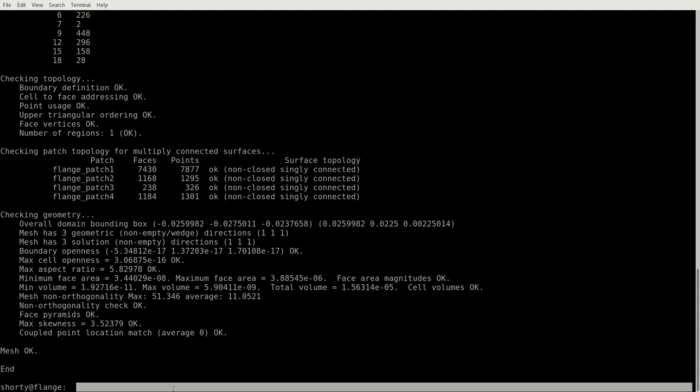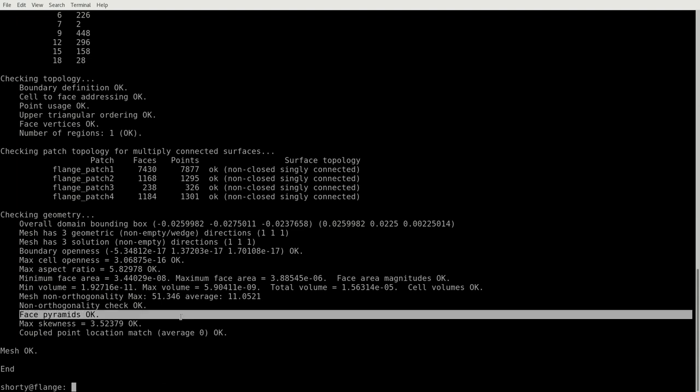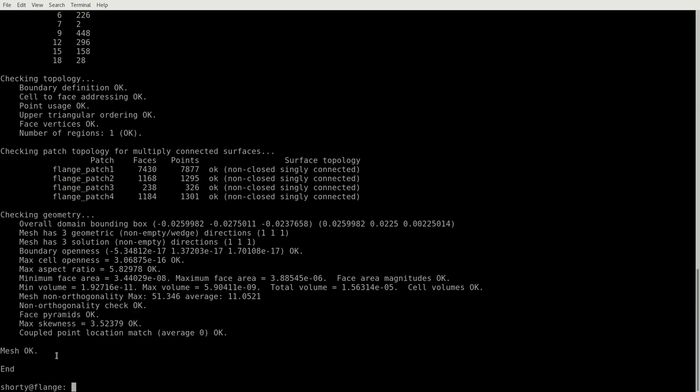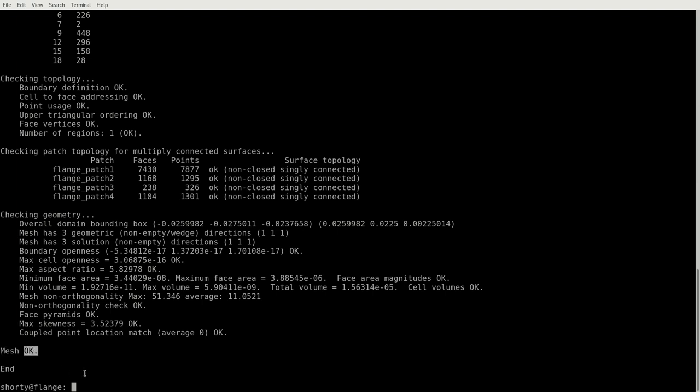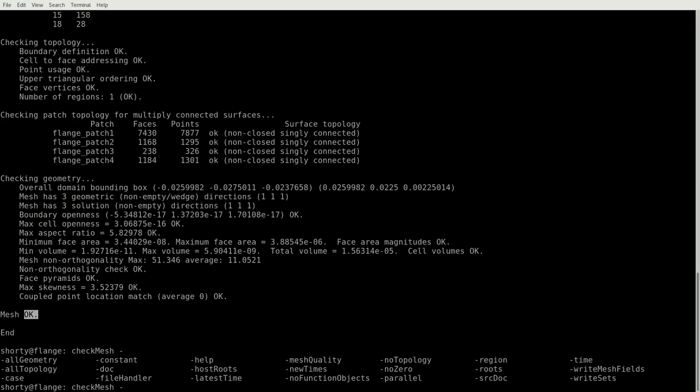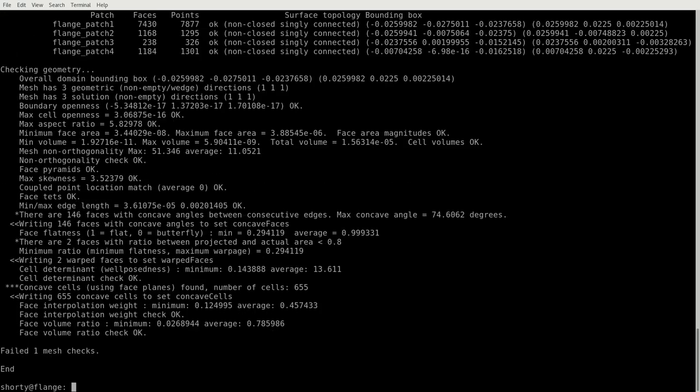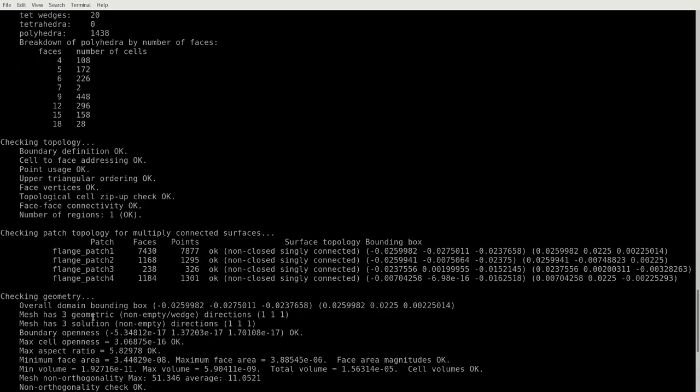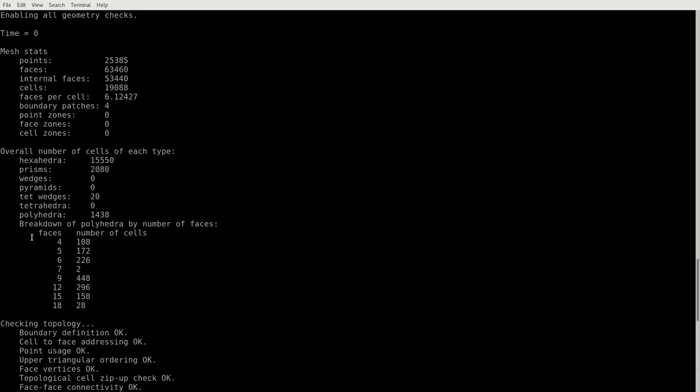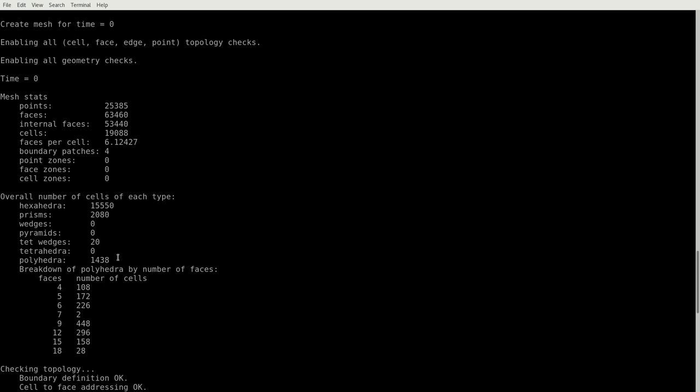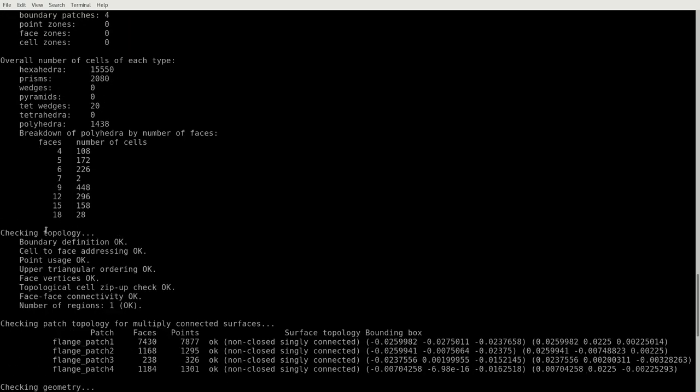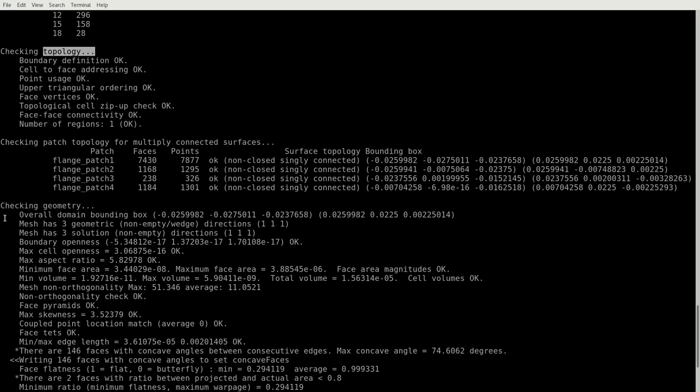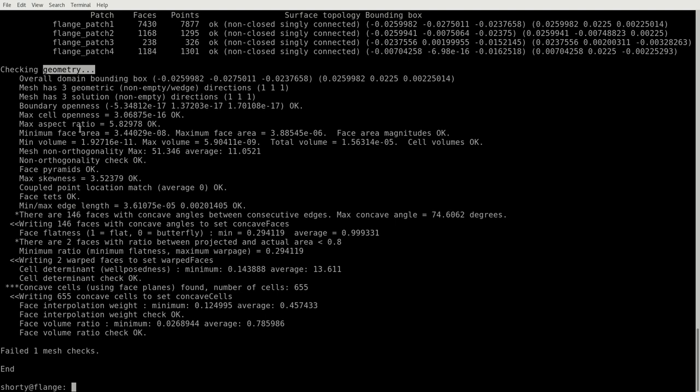One thing here, you will get a face pyramids check, which is also okay. And at the end, you get an information that the mesh is okay for your numerical analysis. However, checkMesh can be executed with a lot of attributes. For example, the -allGeometry or -allTopology attributes. If we do so with -allTopology, we will get more checks as we can already see here. We get the first things still identical, like the mesh stats, but then here in the topology checks we get two things more. And here in the geometry, we get further analysis of our numerical mesh.